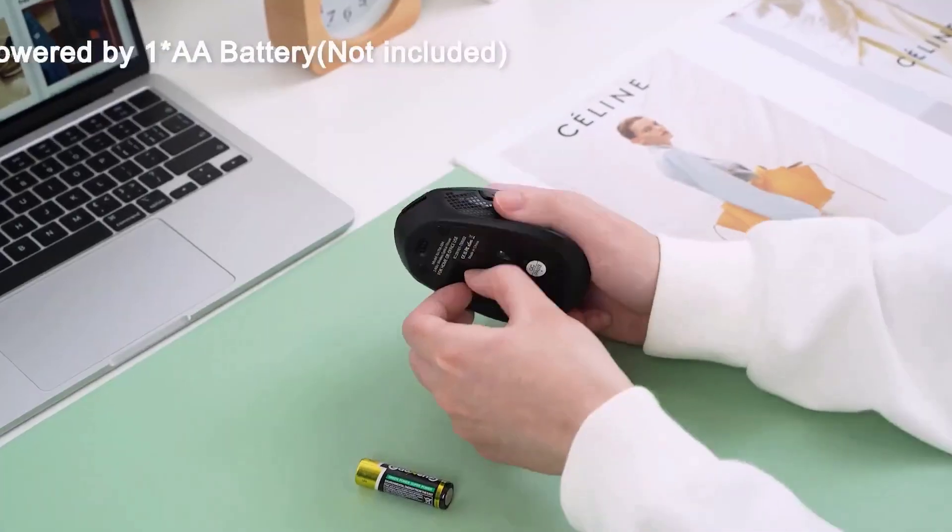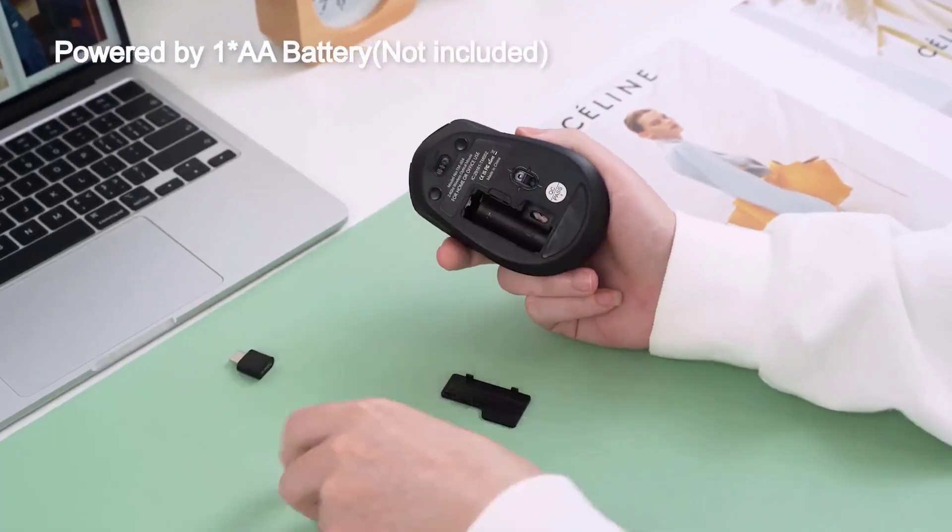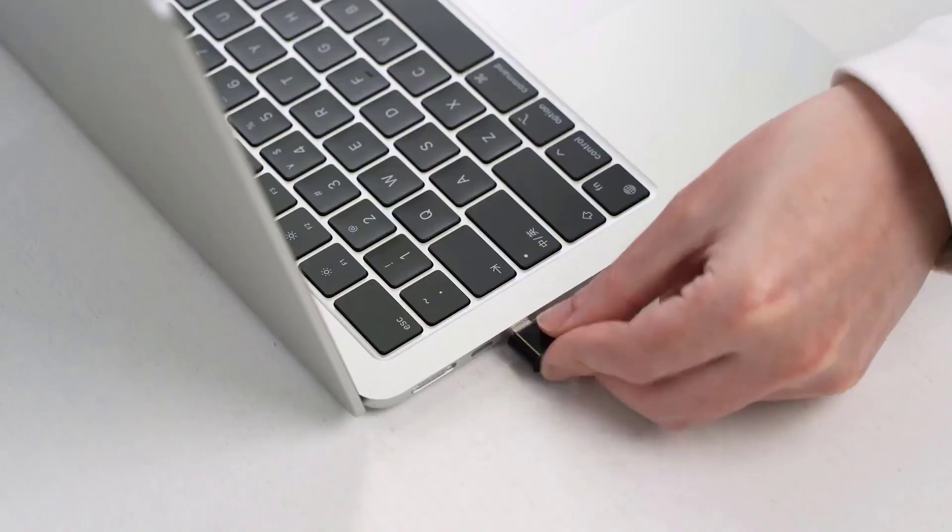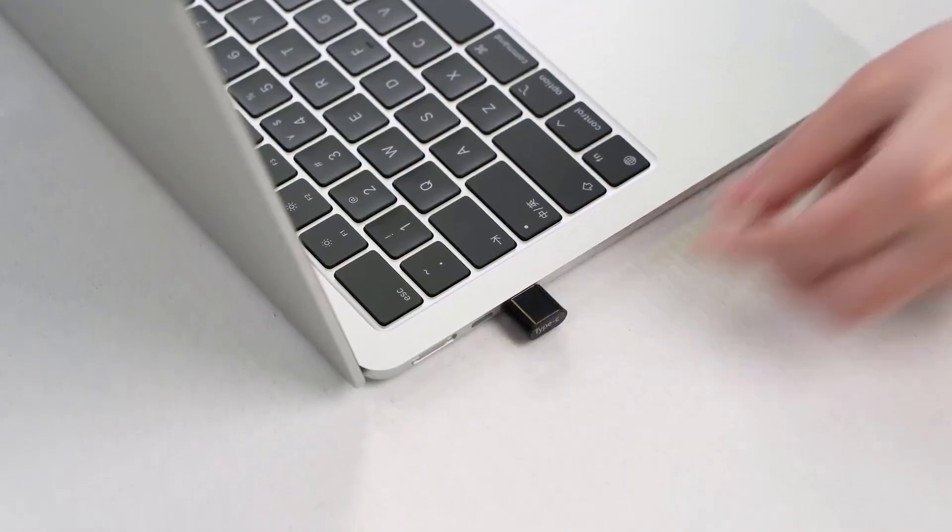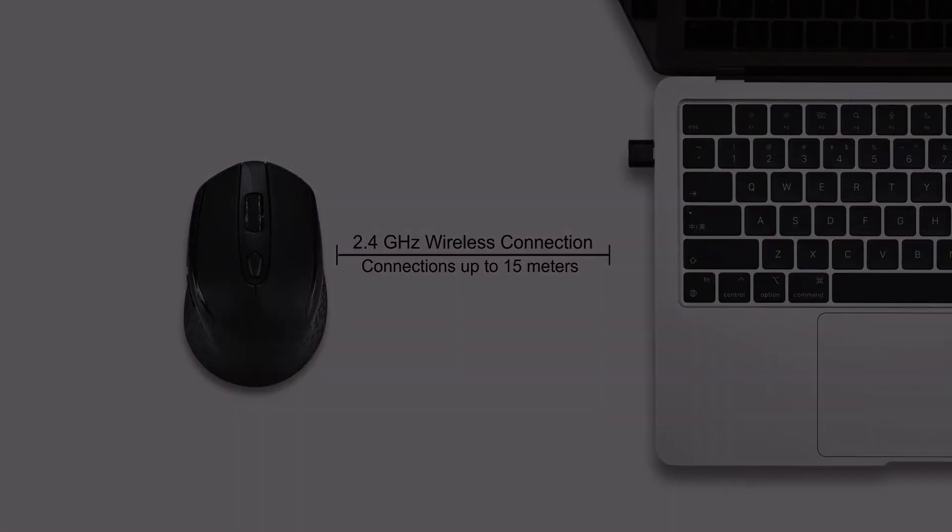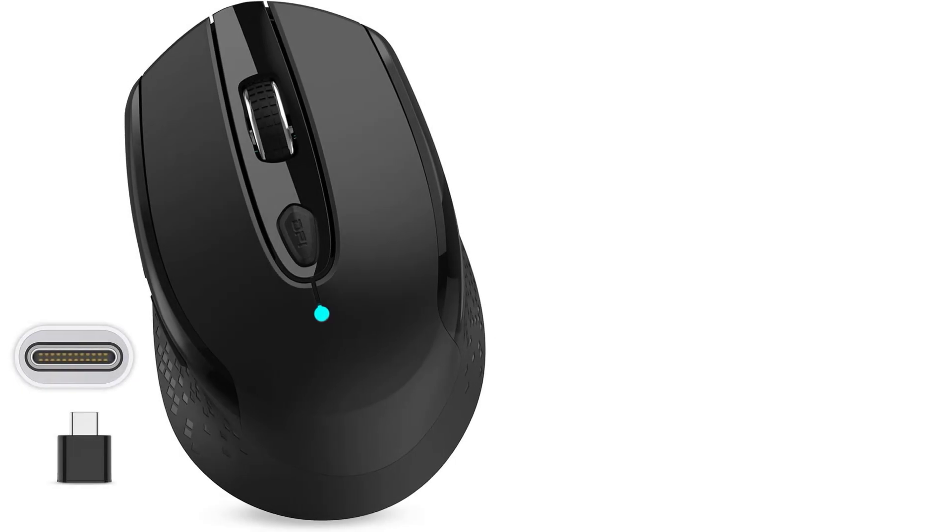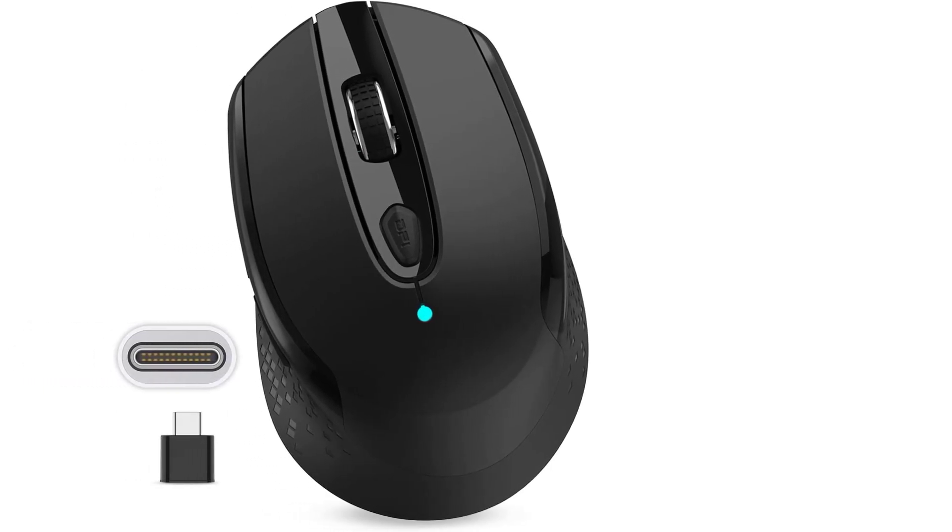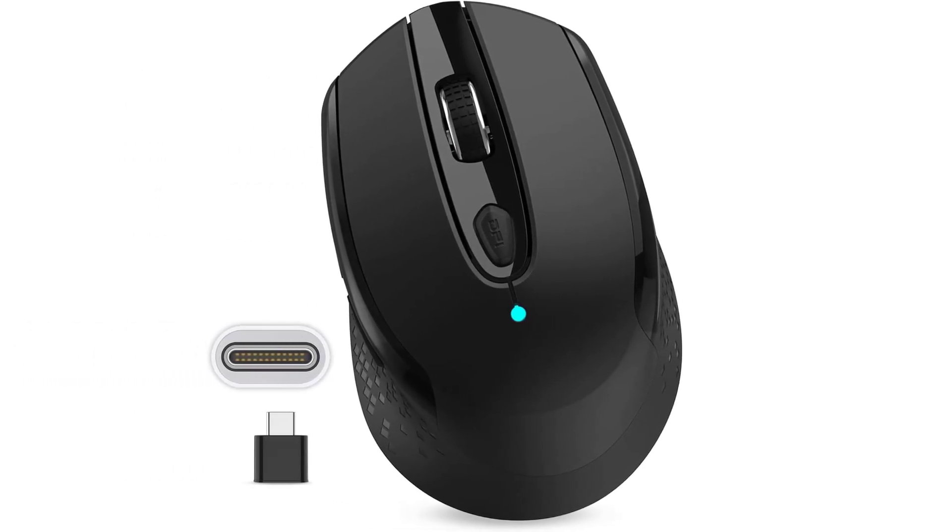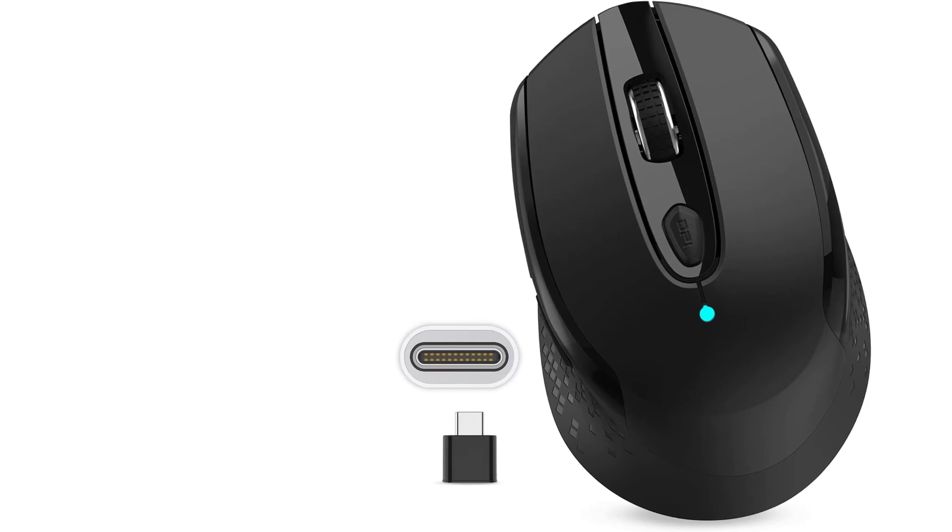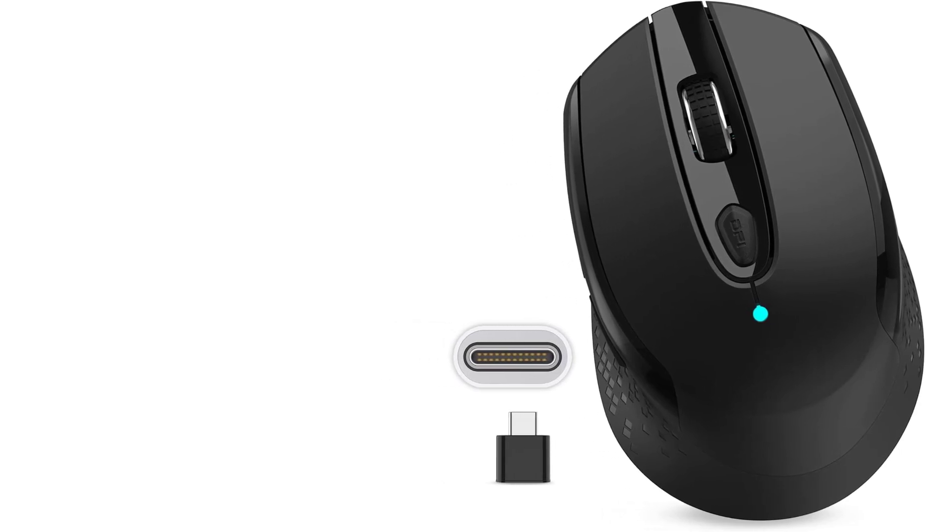Operating on a 2.4 GHz wireless connection, it offers a reliable range of up to 15 meters, minimizing delays and interference. The mouse is engineered for silent operation, reducing noise by 85% to prevent distractions, though note that the forward and backward buttons do produce a clicking sound.